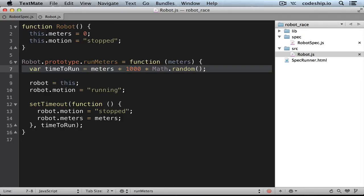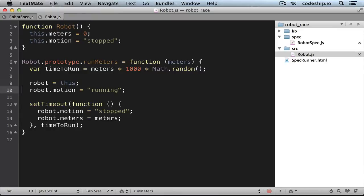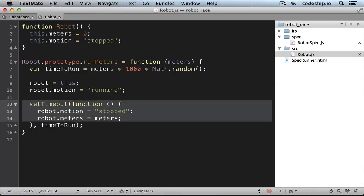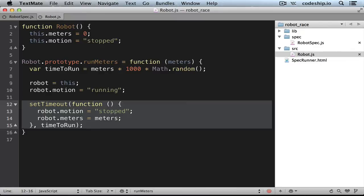When we call the runMeters method, the robot will start running immediately. After the time it needs to run, it will stop at the specified position. But how can we test this behavior?